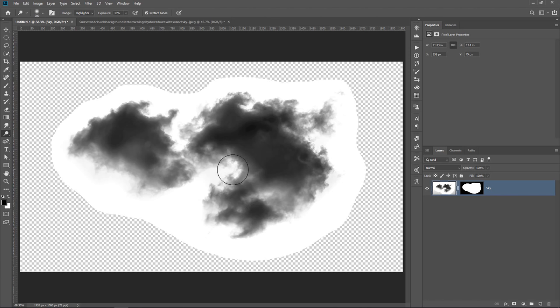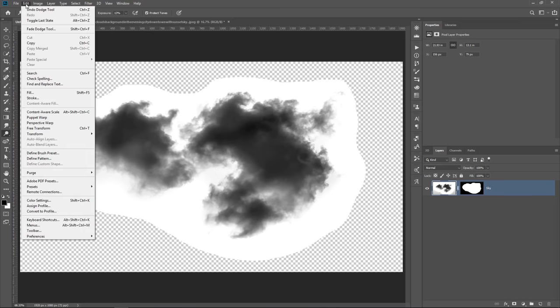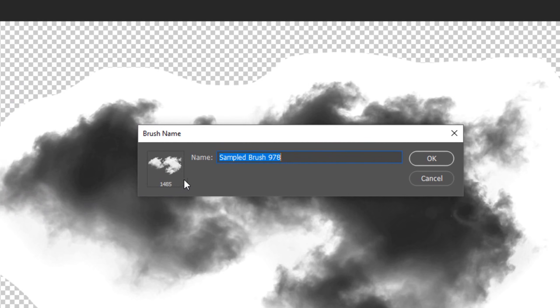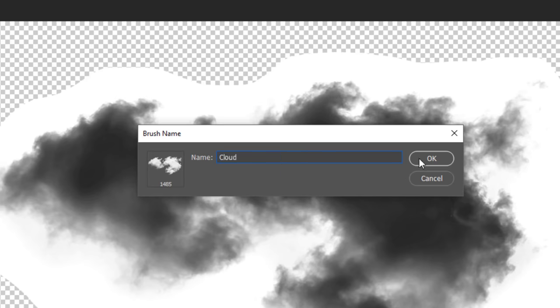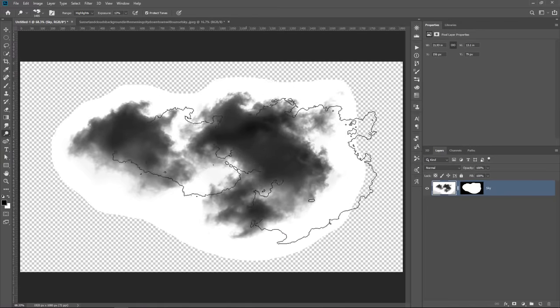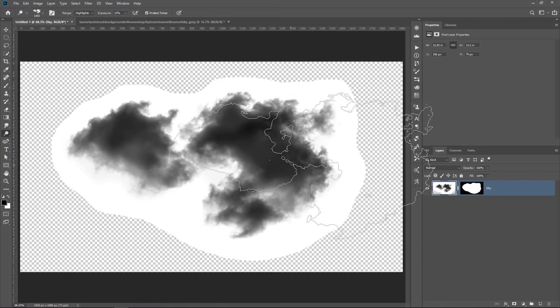Once you have this, you can simply go into Edit, Define Brush Preset, and you'll be able to see a preview of the cloud right in this window here, and it looks great. You can give it whatever name that you want. I'll just call it Cloud, and press OK. And there's my brush.